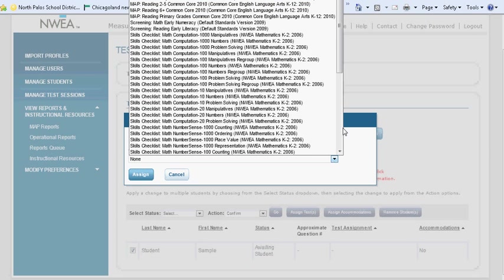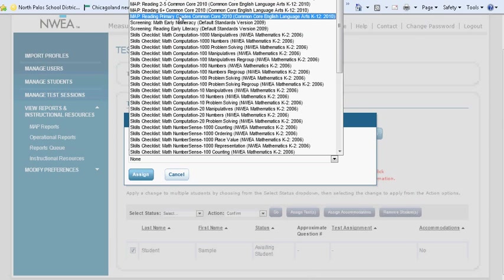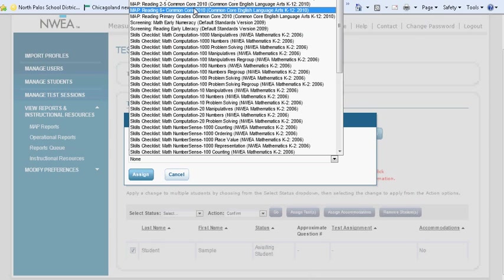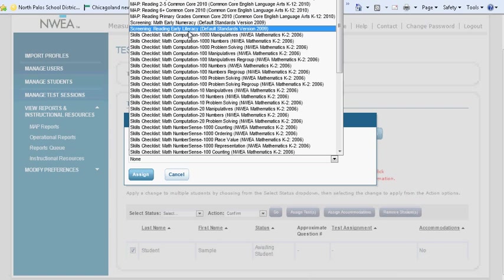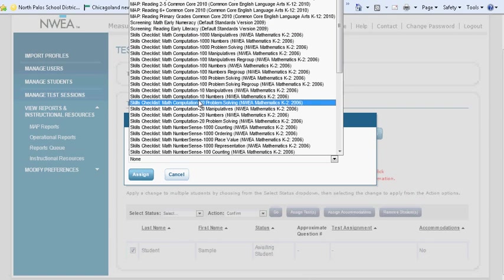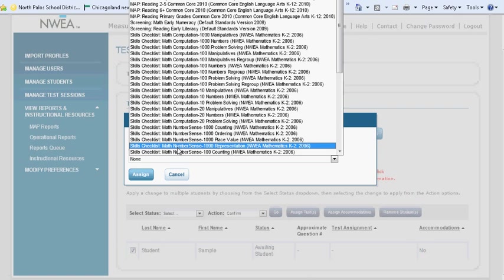From here, a drop-down menu will appear of available tests. During the fall, winter, and spring testing sessions, you will select from these tests here above. There is a Primary Grades 2-5 and 6th and up assessment for math and reading. There is also screening, skills checklists, and surveys available for other times of the year, such as when new students enter, or if you just wanted a brief glance to see how students are performing between testing sessions.